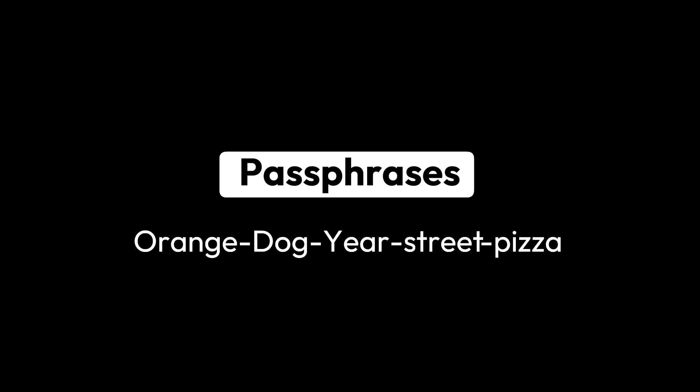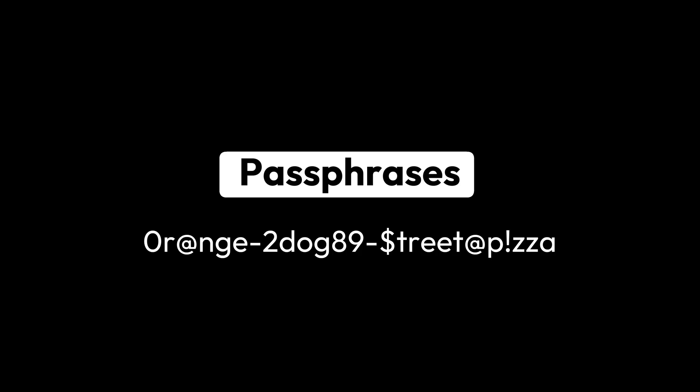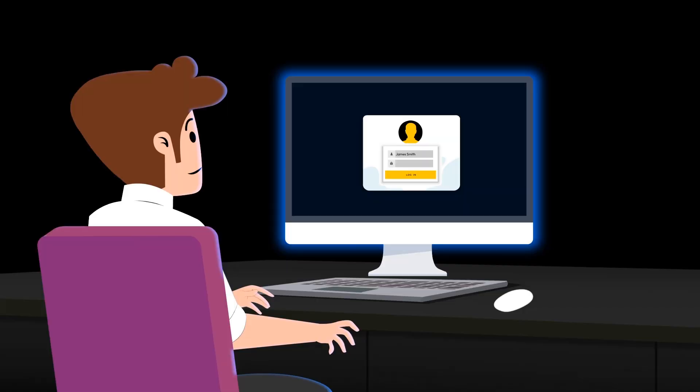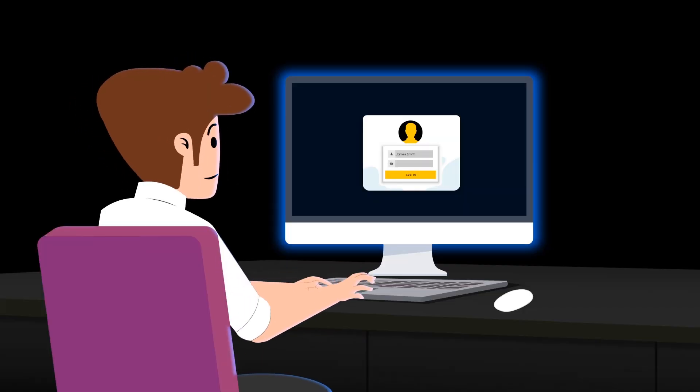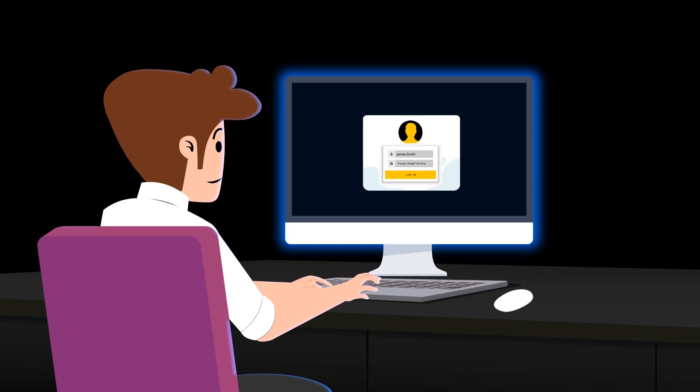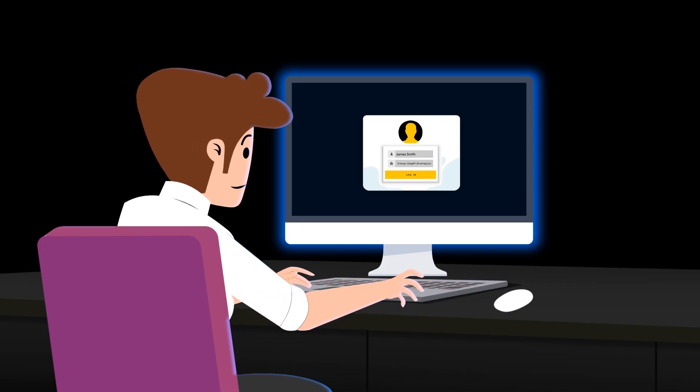Let's go over some do's and don'ts for creating a passphrase. Make sure the words you choose are random — the more random the words are, the better. It doesn't need to form a proper sentence or be grammatically correct. And if you're planning to use passphrases for each of your online accounts, make sure each one is unique.